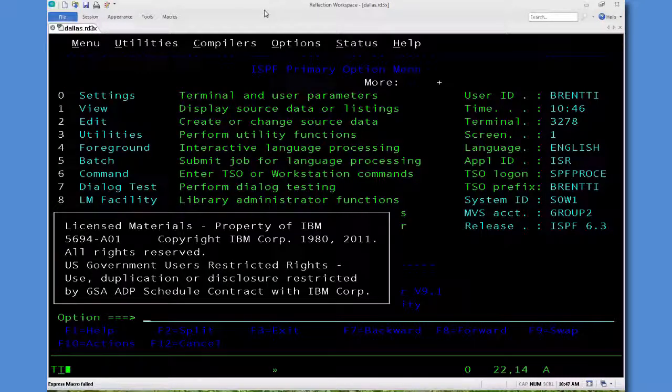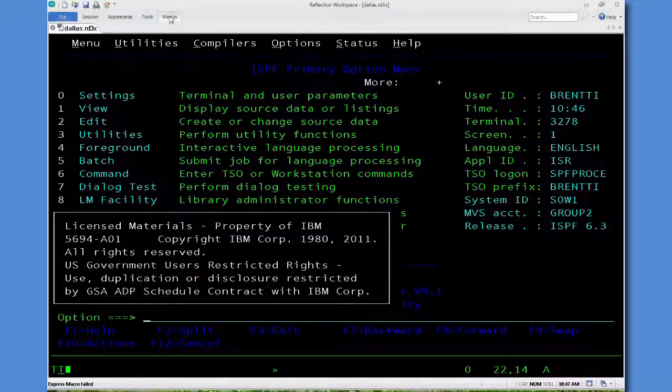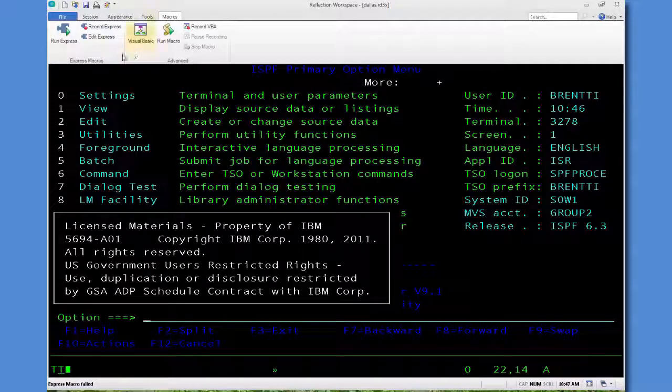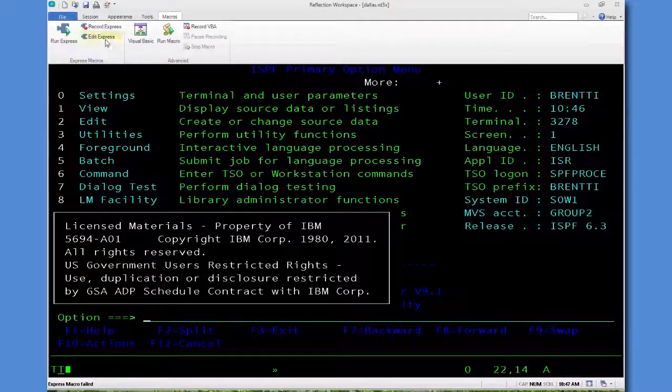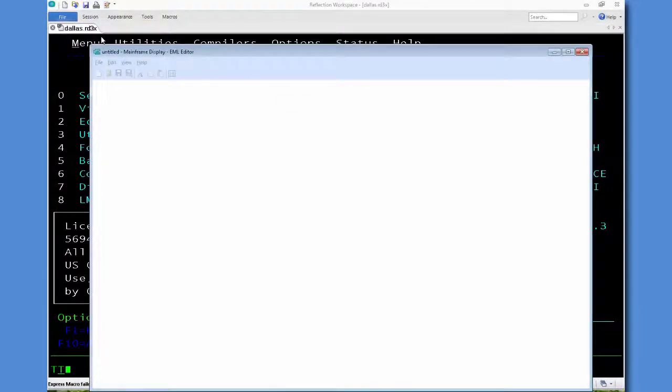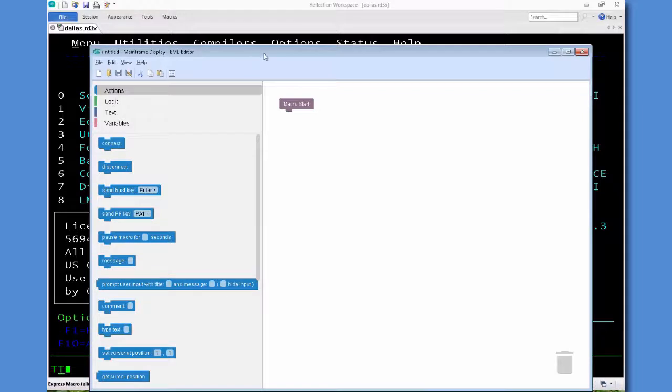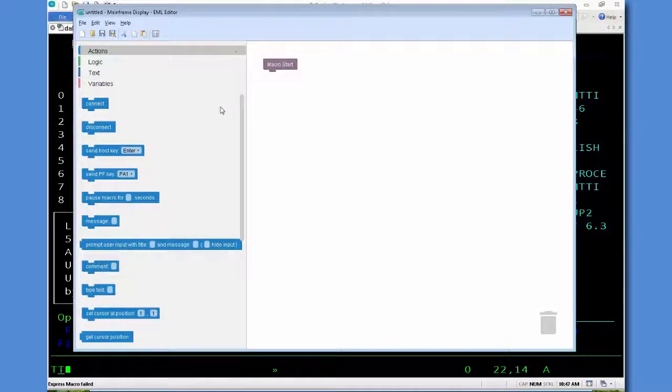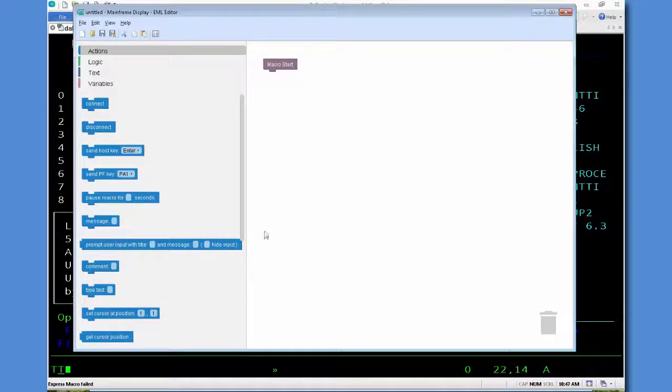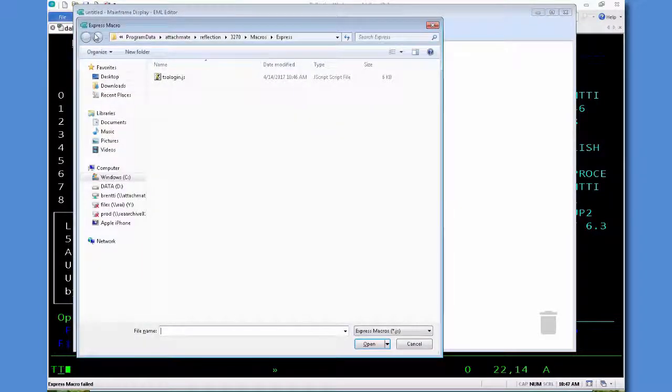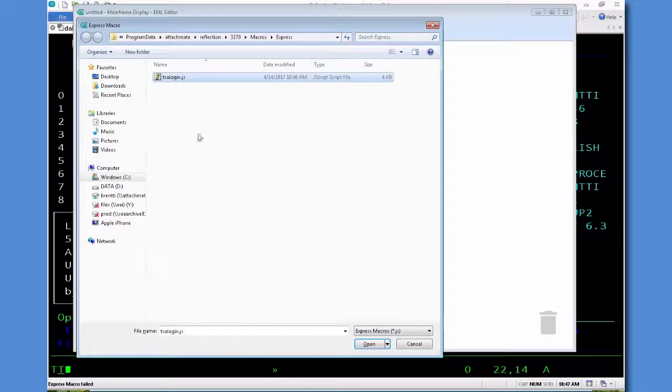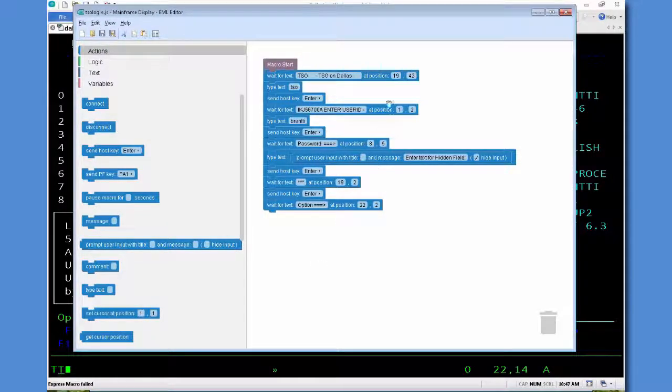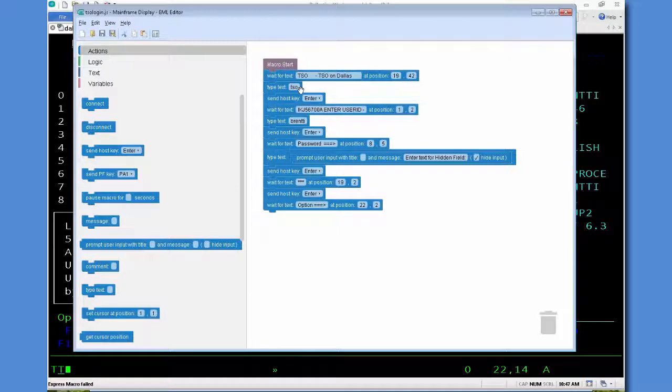The next step is we're going to edit that macro. So we'll go to Macro, Edit Express. And you'll see in the Express Editor in the left panel are various commands that can be used in a macro. We want to open up the one we just created, and note that you can only edit the macro using the Express Macro Editor. And in the right panel you'll see the commands that we recorded.